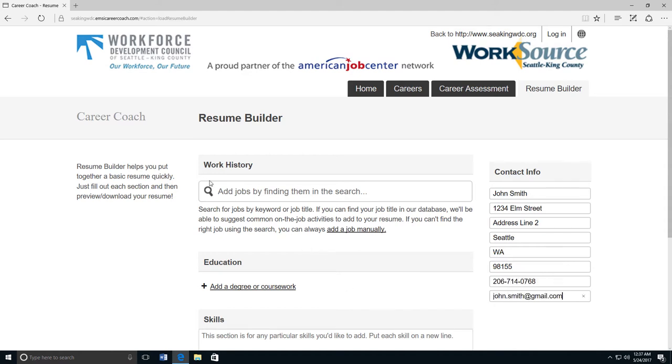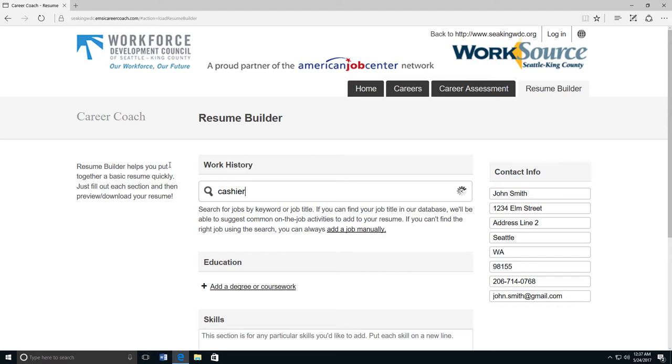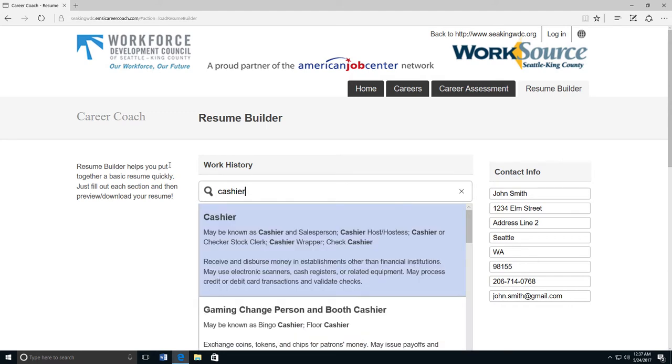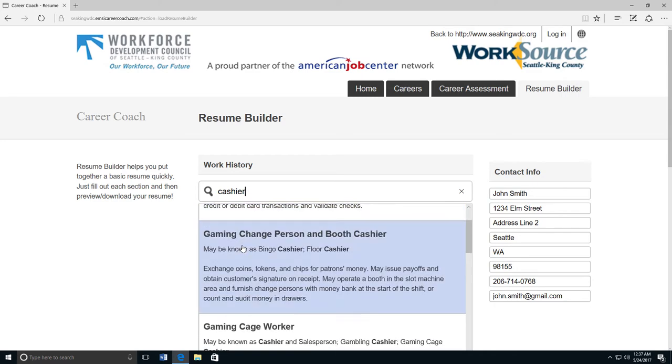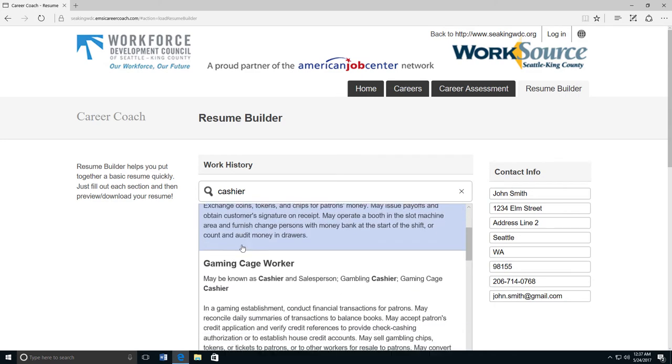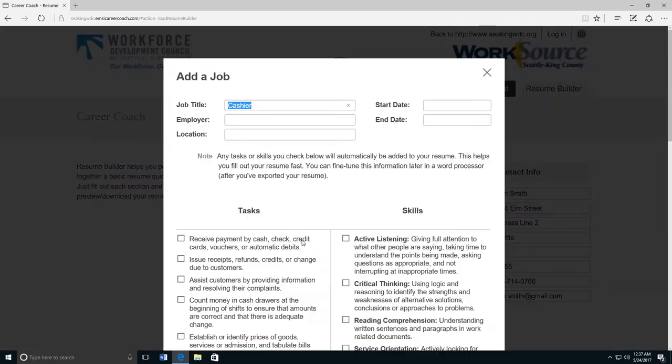Next, click on the box underneath work history. Begin to type the name of the job that you have held in the past. For example, I was a cashier. Once you start typing the name of the job, a list will appear. Select the one that matches the job that you had.